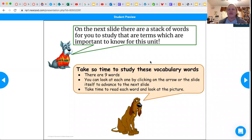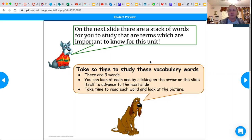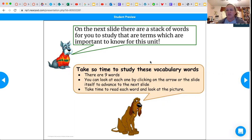On the next slide, there's a stack of words for you to study — terms which are important to know for this unit. You're going to pick one to explain in your Flipgrid, but we're also going to study them. And then we're going to play a game called Time to Climb, which is kind of fun and will help you understand and know those words.